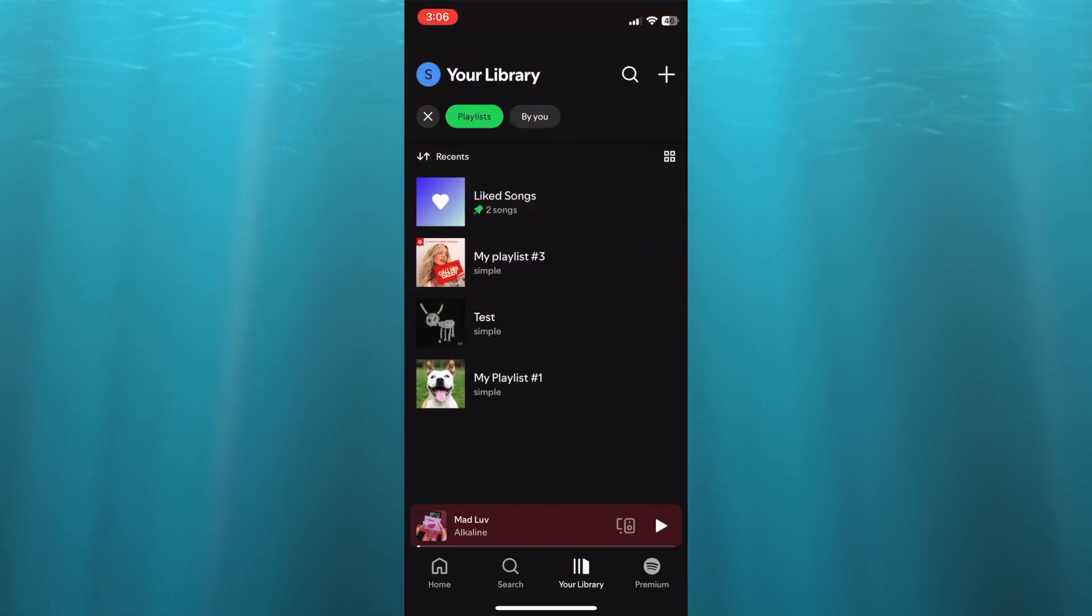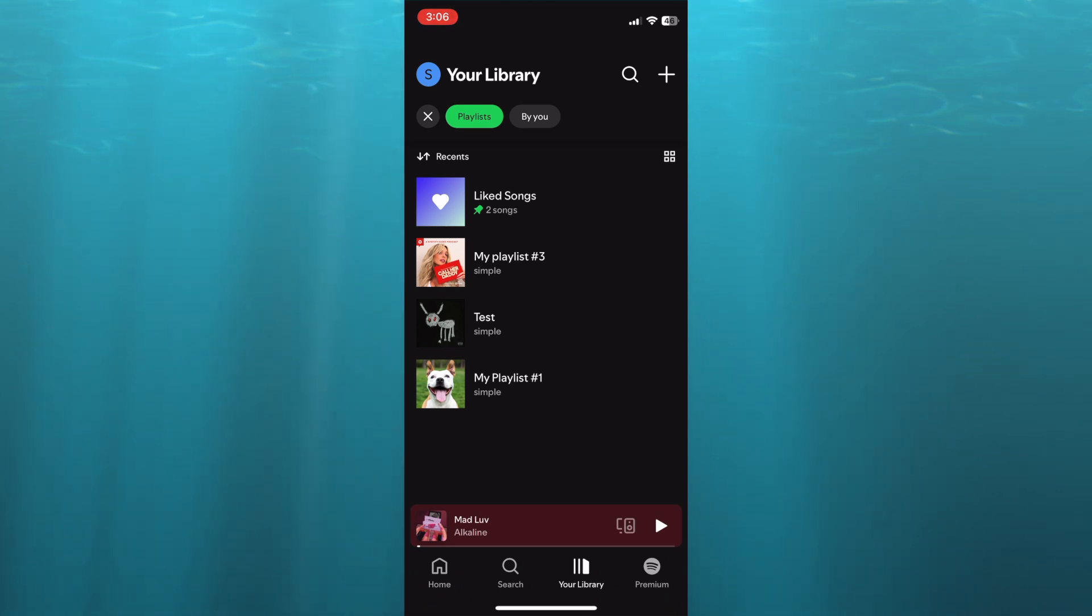So that's how you'll be able to create numerous playlists on Spotify. Hope you found this tutorial helpful and informative. If you did, be sure to hit the like button and subscribe.